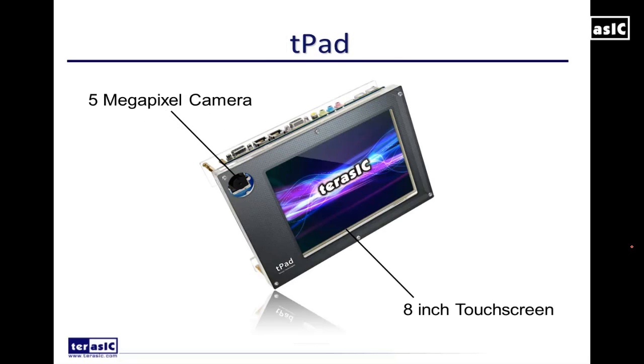The platform we're going to be using today is our T-pad which features a 5 megapixel camera and an 8-inch touchscreen on the front. The FPGA powering it is an Altera Cyclone 4E FPGA.